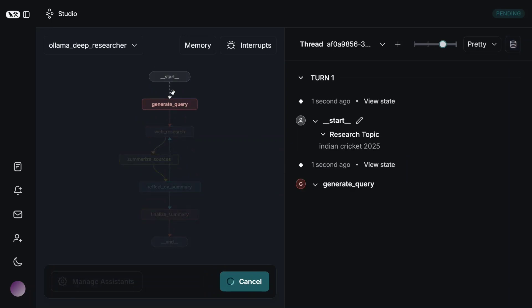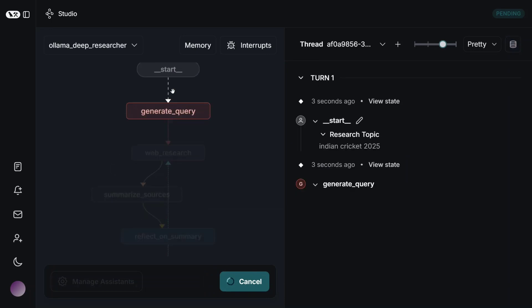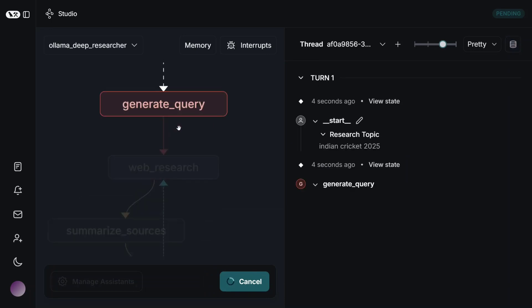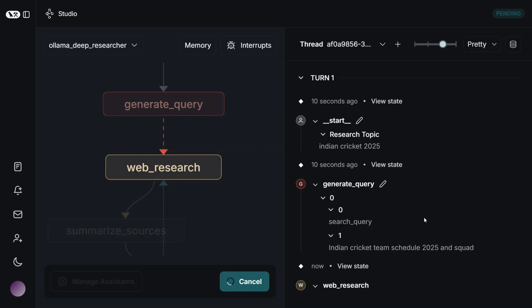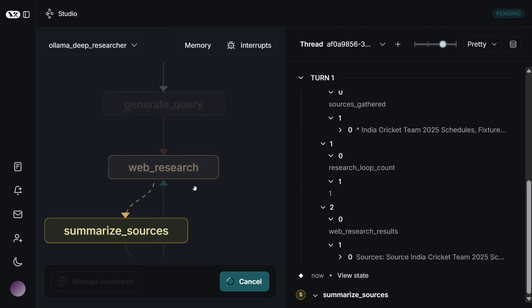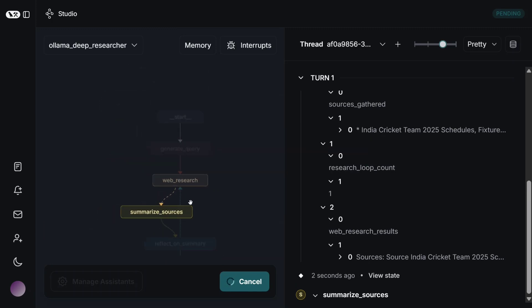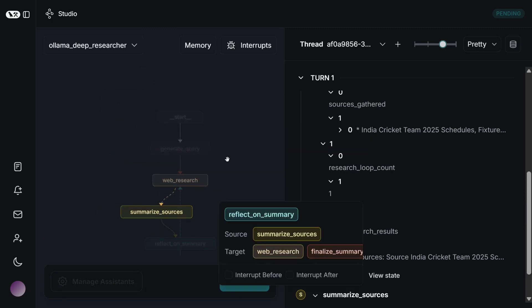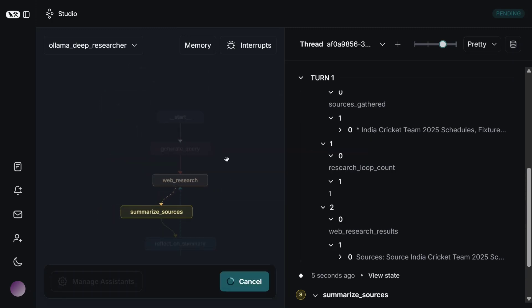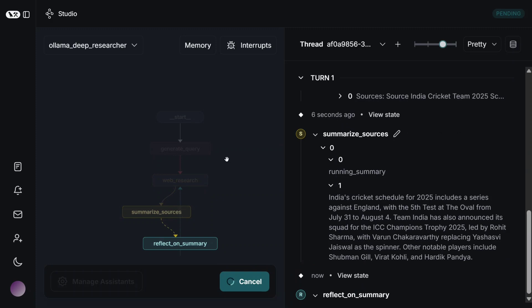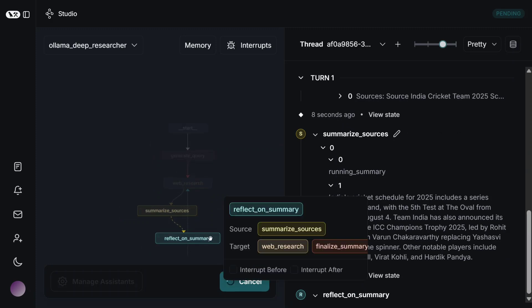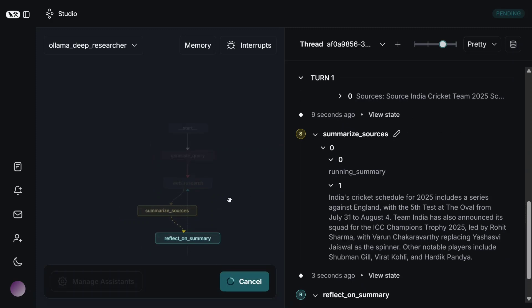And here you can see that the entire pipeline has started for you. Generate query on the right-hand side, you can see the results coming for each of the sections. You can see that it is going through these web searches, getting done, summarizing resources, and this is quite intuitive as well.